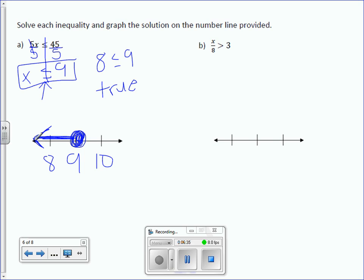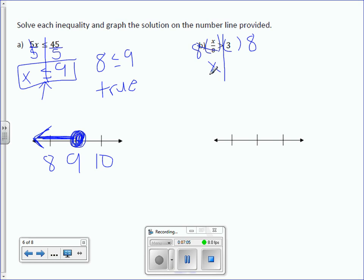Here we have x over 8 is greater than 3. Try to read that without using the word 'over' — fractions are division. So x divided by 8 is greater than 3. How do I get rid of divided by 8? We multiply by 8 on both sides. We get x is greater than 3 times 8, which is 24. x is greater than 24.